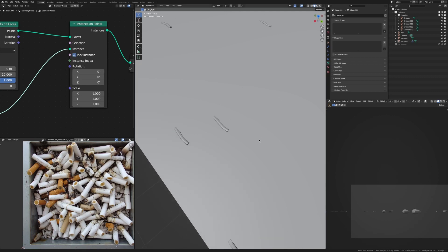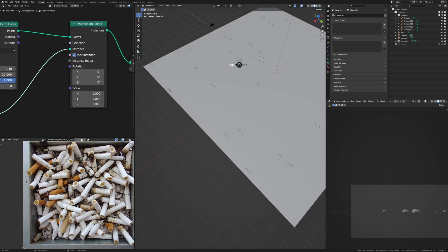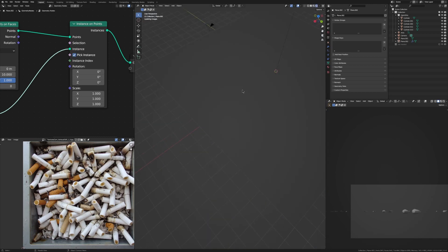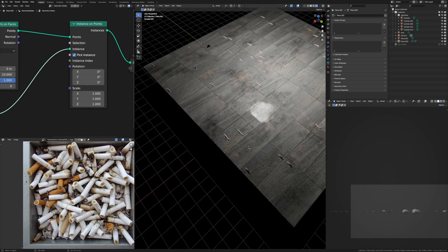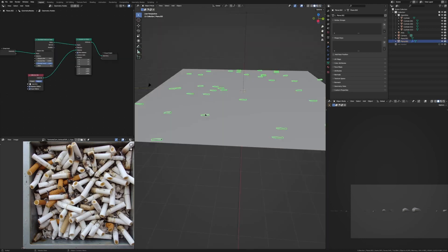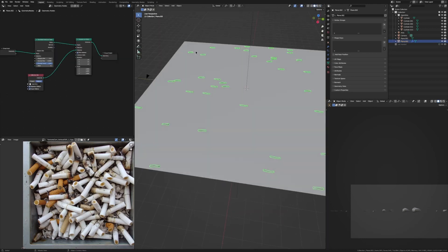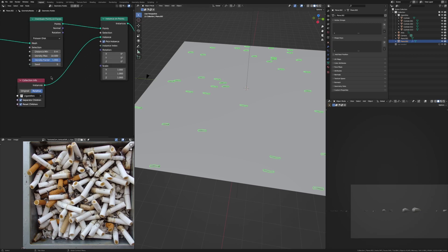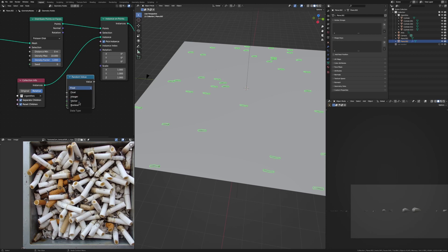But now we want to change the rotation of these so it's random, because otherwise it looks pretty stupid that they're all pointing in the same line. So to do that we're going to add in a Random Value node, change this from Float to Vector, and plug this value into the Rotation.